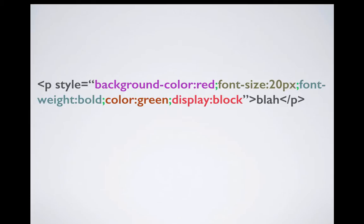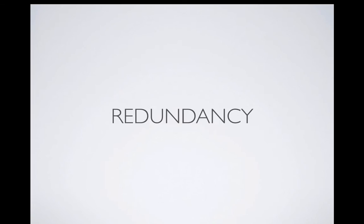For example, this line has actually five different styles: it has a background color, font size, font weight to be bold, color of the text to be green, and it displays as a block. Right now I'm actually separating by color, but when you're writing it, it becomes one big blob and that's very hard to read.